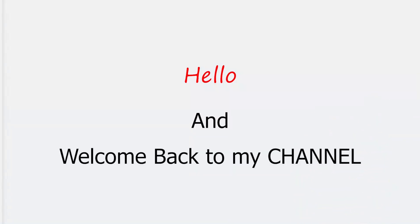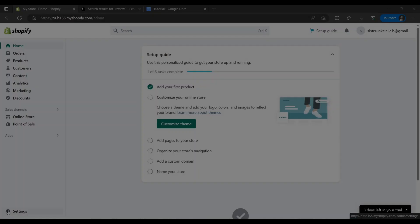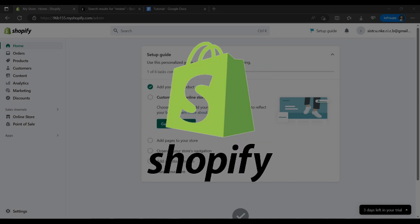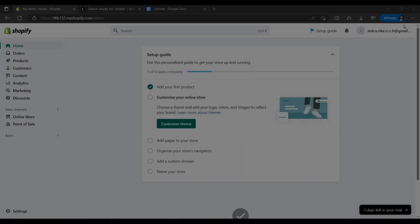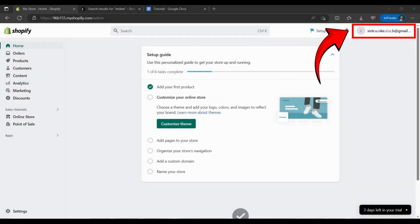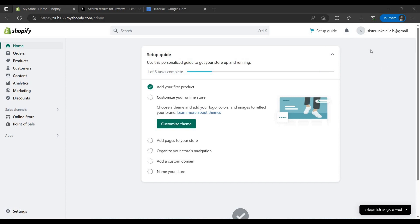Hello and welcome back to my channel. In this video I will show you how to add reviews in a Shopify store. So first you have to log in to the store by using your Gmail account that is used to log in your Shopify account.